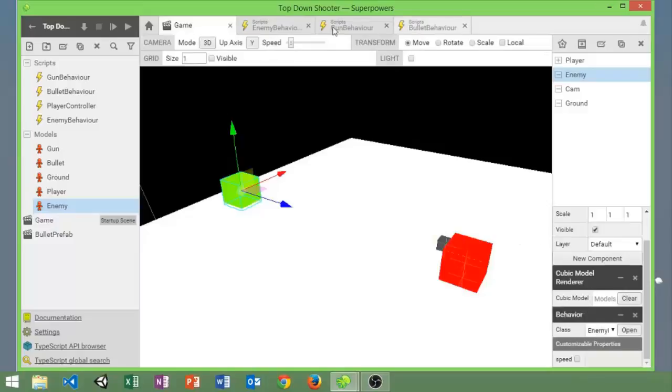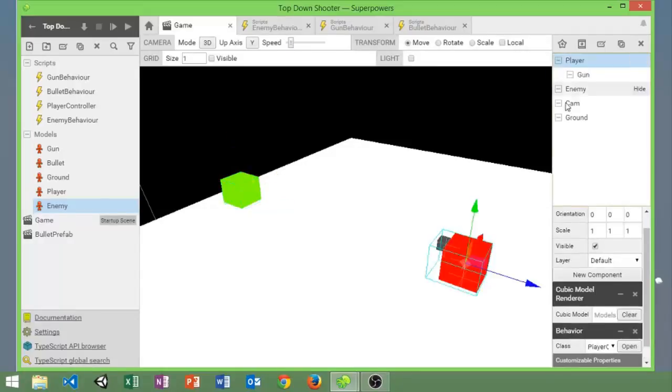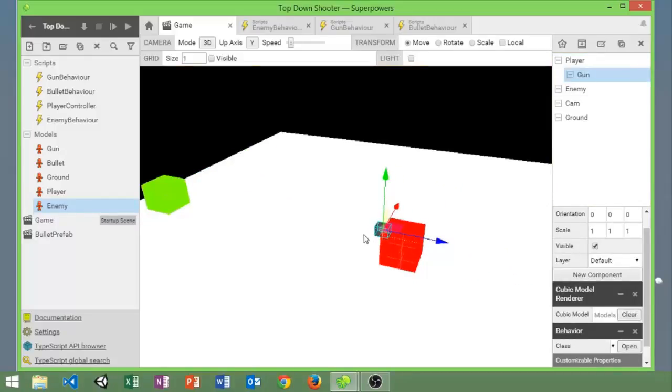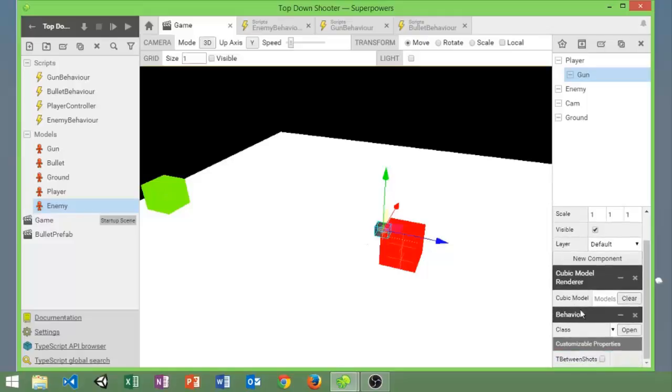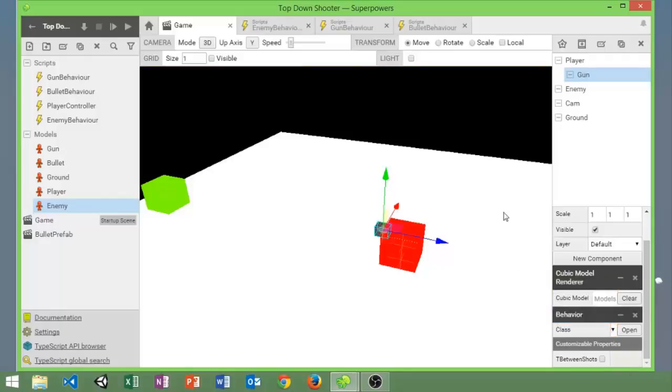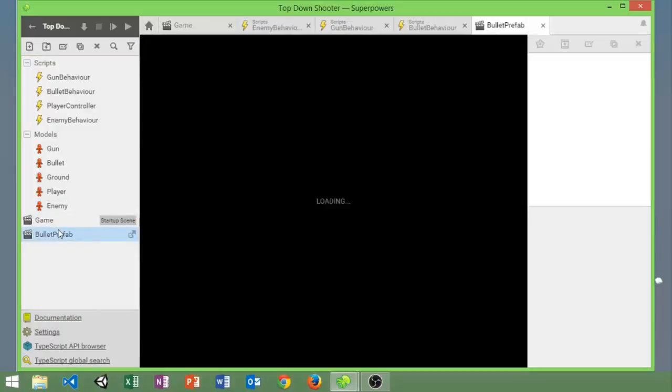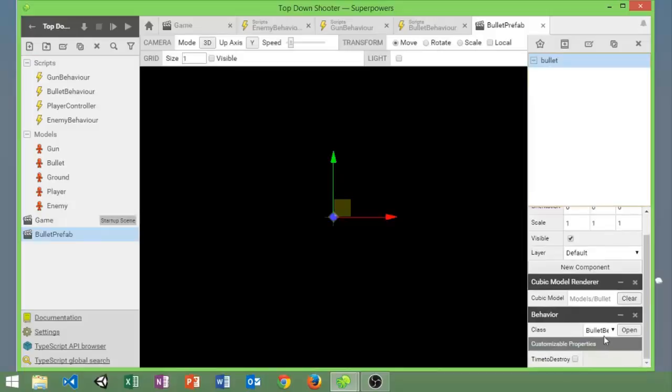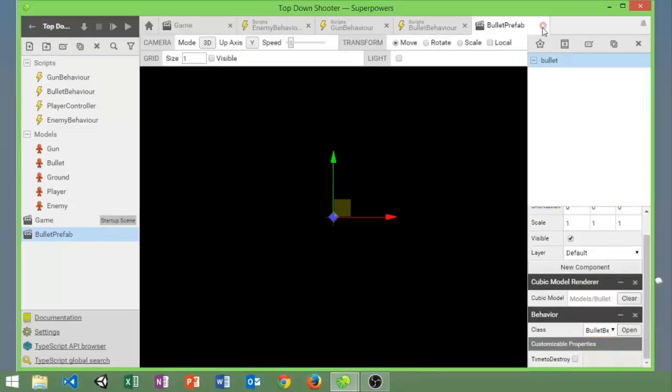Now if we look at the player, it has this gun attached to it which is again just another block colored gray. I'm not going to go over modeling in these tutorials. It has the gun behavior script on it. And then we also have this bullet prefab which has the bullet at zero zero zero and it has this bullet behavior script on it.